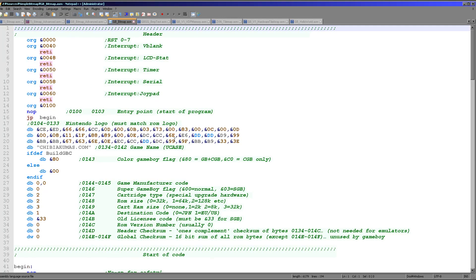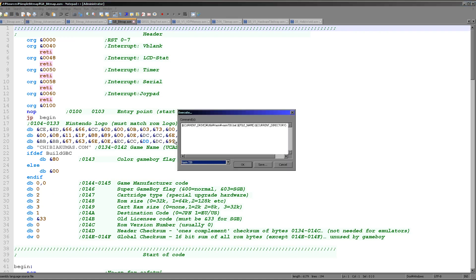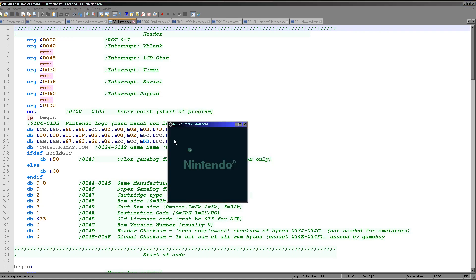First things first, let's actually see the example we're going to be looking at today running, so you can see that we can actually make it do something. We're not doing very much for this first example — we've just got a single smiley face character here, and you can see we've even got the Nintendo logo hanging around after the boot up of the machine. Very, very simple.